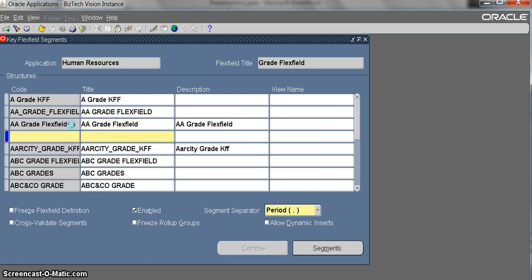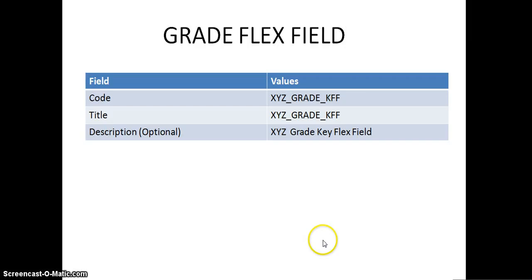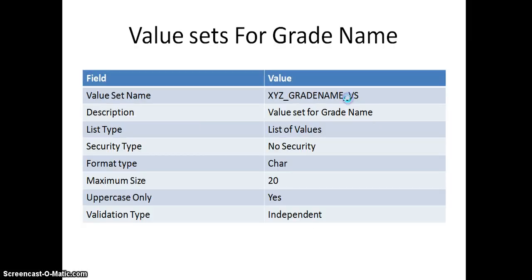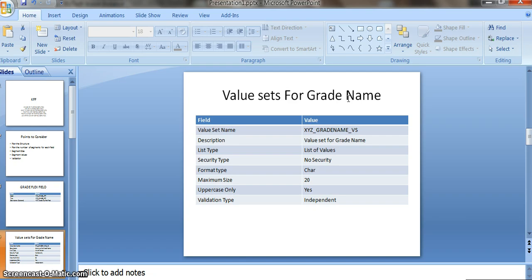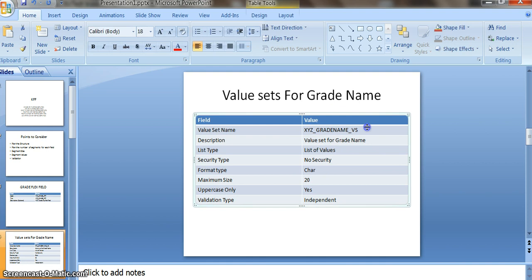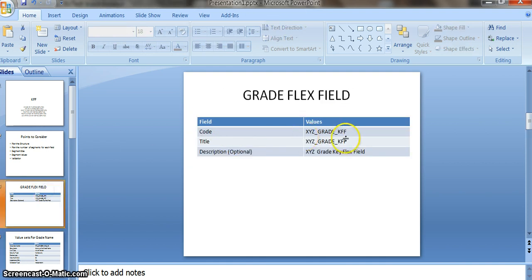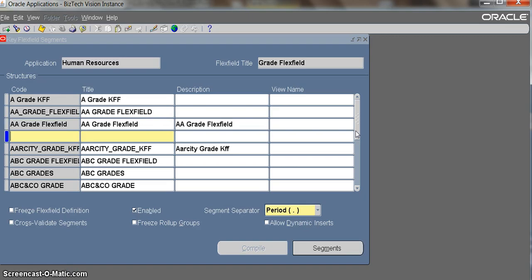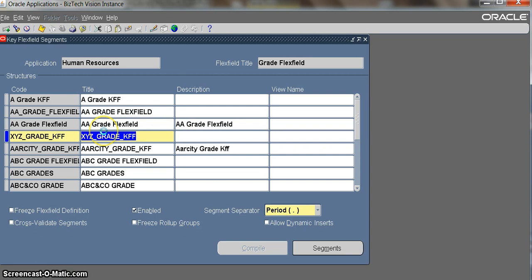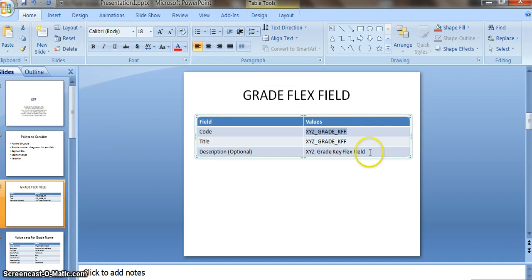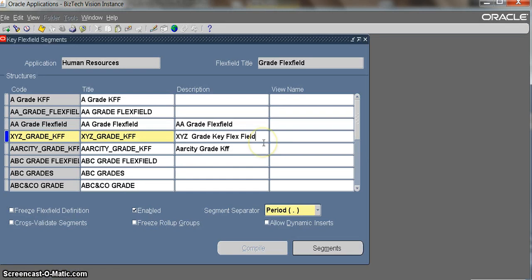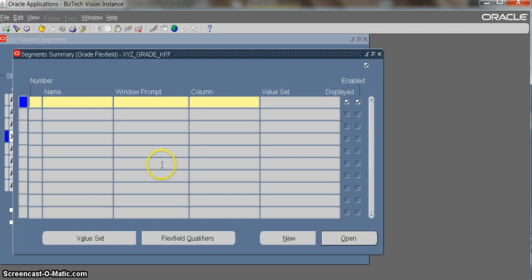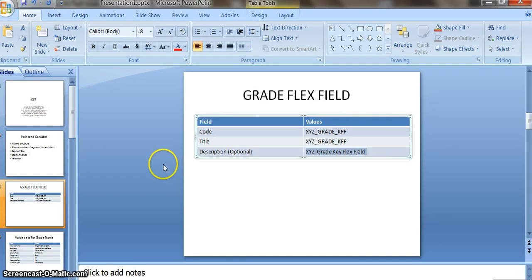This is the name we are going to give for our grade flex field, and title also same, code also same. Click on the segments button. You can configure up to 30 segments here. According to my configuration, I have only two segments for grade: grade name and grade value.